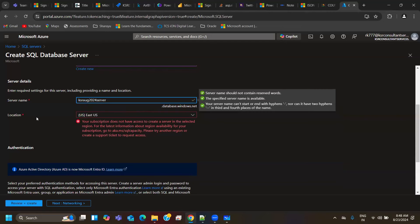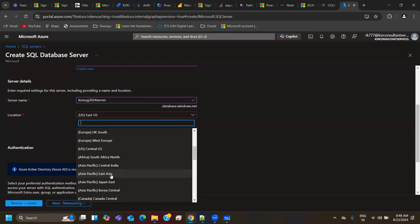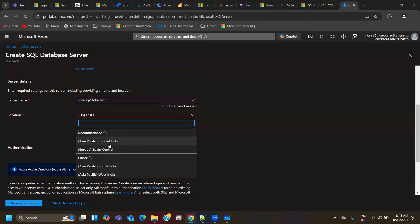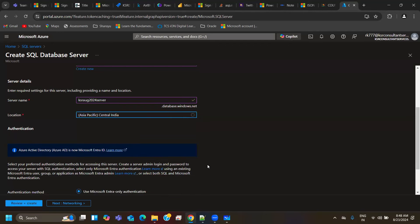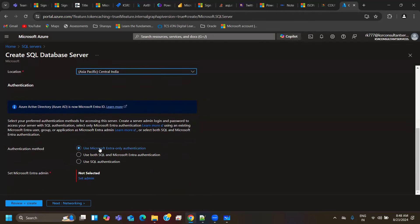All naming conditions are satisfied. One thing while creating this server — it gives a suggestion that your subscription does not have access to create a server in the selected region. Since I'm creating from India, Azure suggests going with an India location. We have India Central, India South, and West India. Let's go with Central. Scroll down — there are a few other options while creating the server.